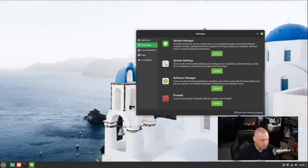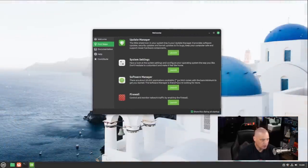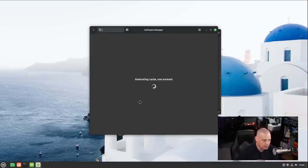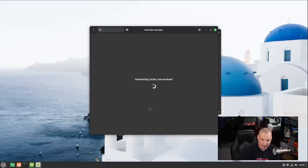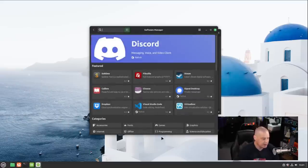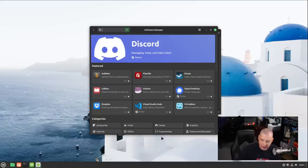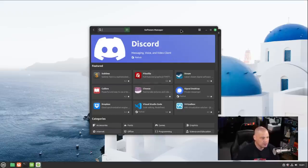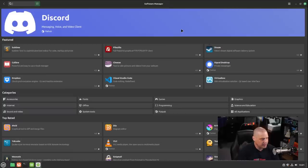We also have our software manager, which they did work on the software center here, so let's take a second. It's generating the cache. It's basically doing a sudo apt update, so it's syncing the mirrors, and it finished syncing. That took about, I don't know, 30 seconds, maybe 60 seconds, that very first time launching the software center, but you can see it is a very attractive software center.